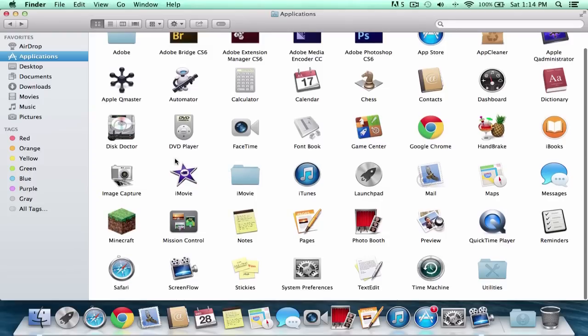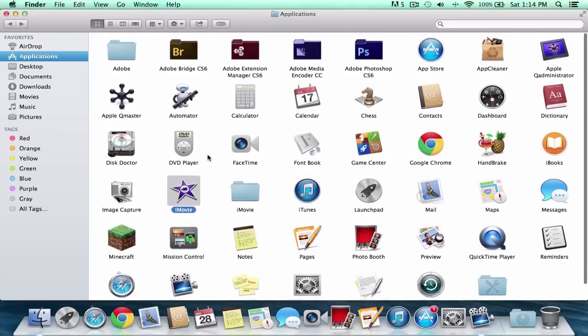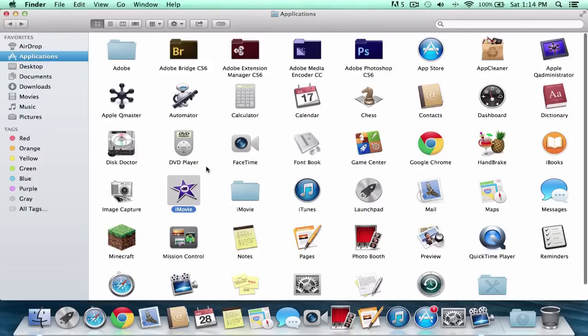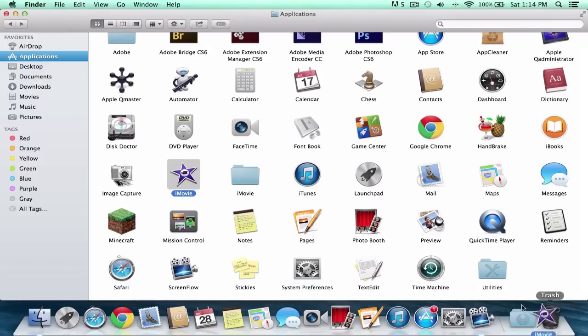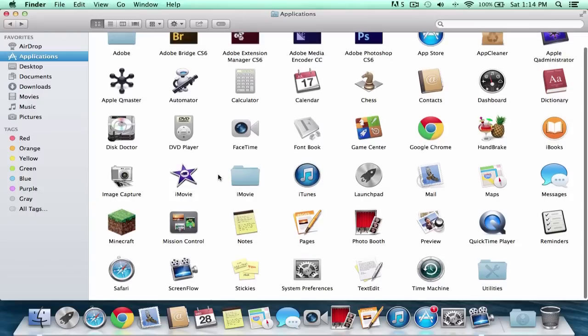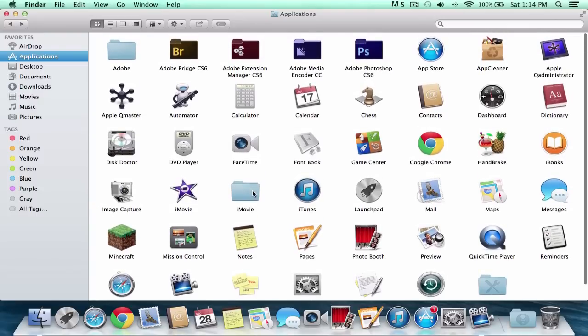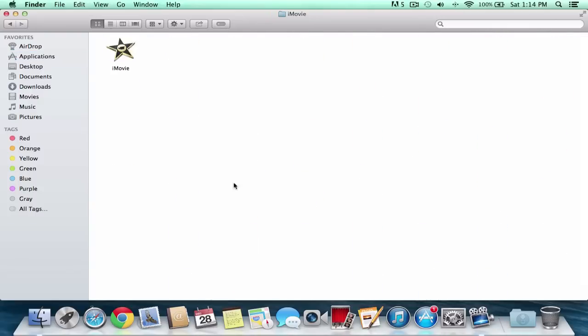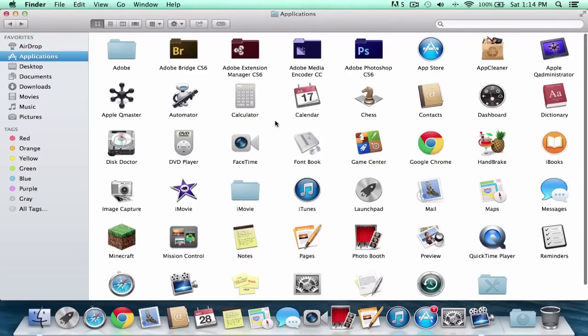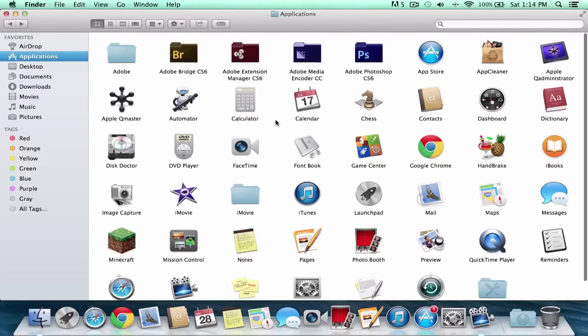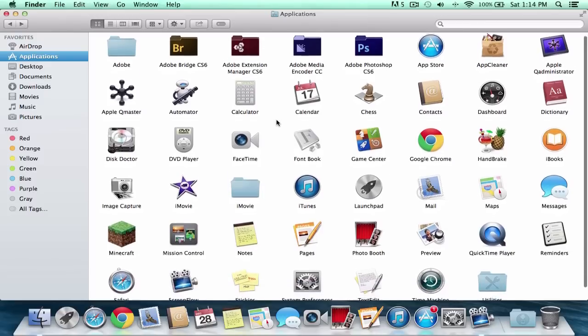So, if you want to actually delete the iMovie, you can literally just press Command Delete or just drag it into the trash right there. We'll get rid of the application, and all you're going to do is get iMovie and drag this into Applications back, and that's how you get it back into the Applications where you can store it there.